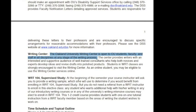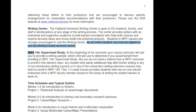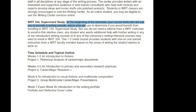As a student at OU, you have access to the Writing Center, and as an online student, you may be eligible to use the Writing Center services online. Finally, at the very beginning of this semester, I'm going to ask you to provide me with a writing sample, which I'm going to use to determine if you might benefit from enrolling in Writing 104 Supervised Study. This is a one-credit course that gives students one-on-one tutorial instruction with another writing faculty member.